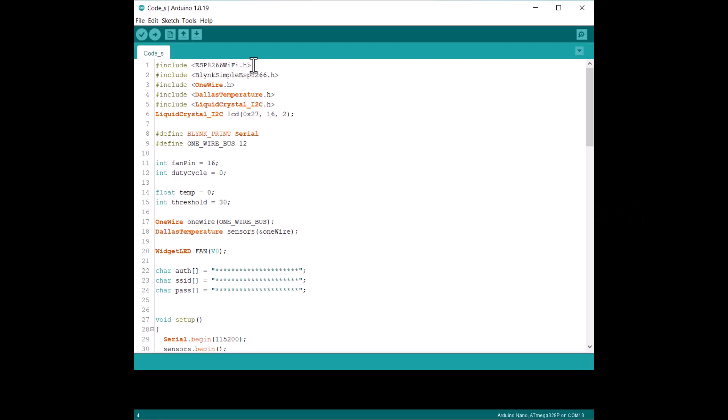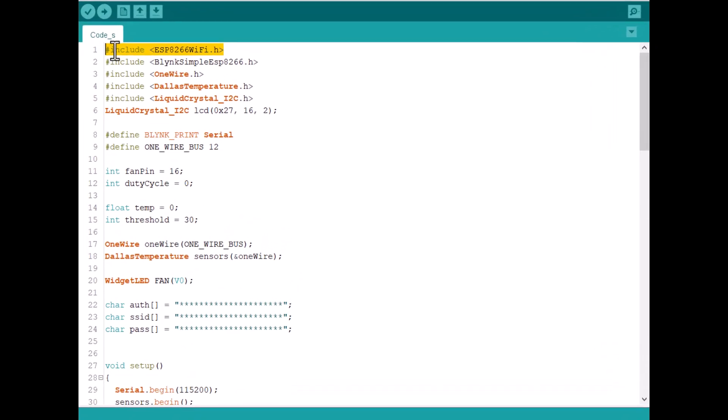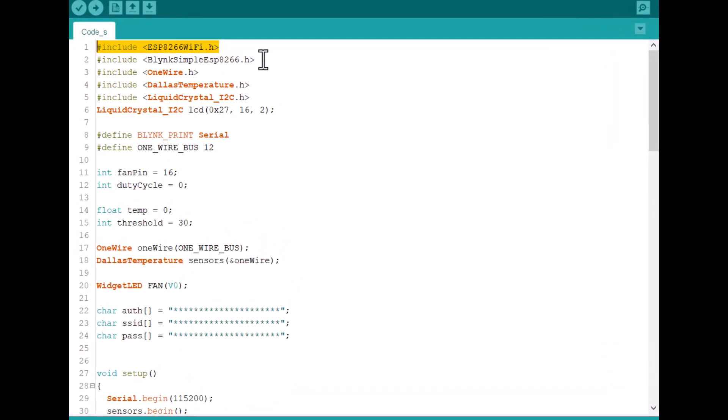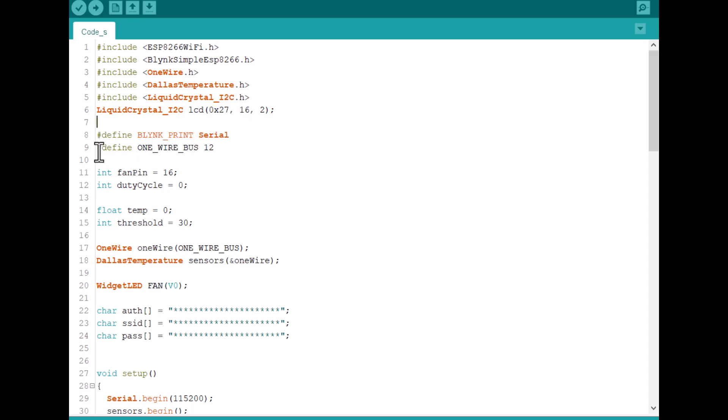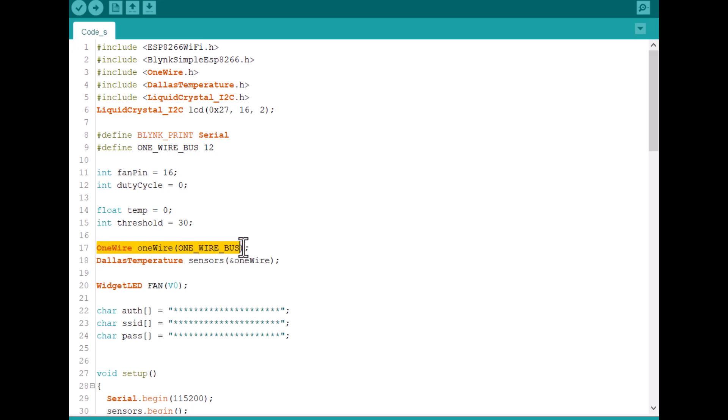Let's move to the coding part now. At first, we include the ESP8266 Wi-Fi library and also the Blynk library. The one wire and Dallas temperature library are for the DS18B20 temperature sensor. This library is for I2C LCD display whose address is 0x27. The sensor and fan pin is defined as 12 and 16. By default, the threshold value is set to 30. Then we create instances for the temperature sensor.